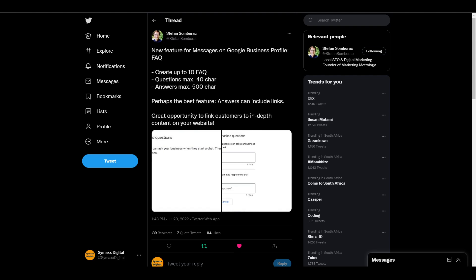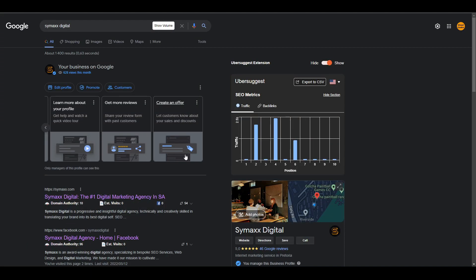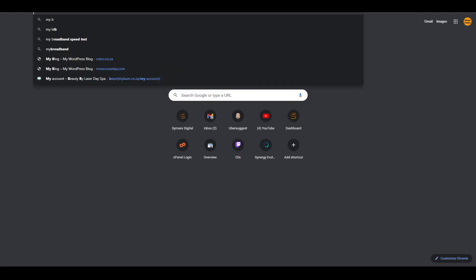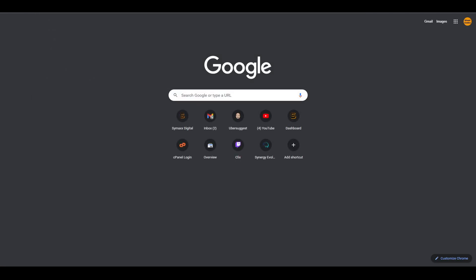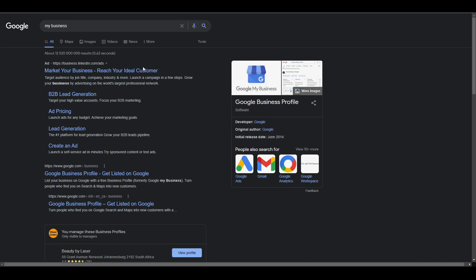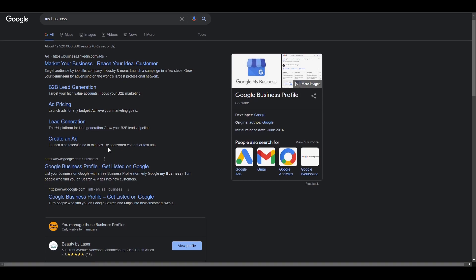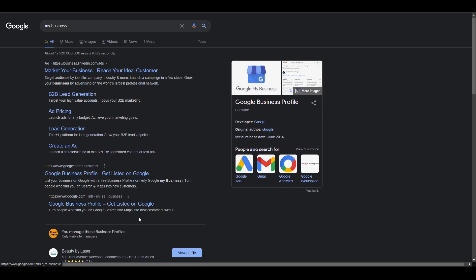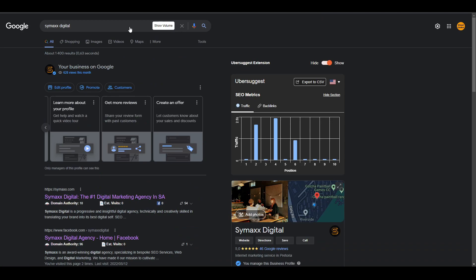As you can see here, I've opened up our Google Business Profile, which is Simix Digital. If you want to open your business listing, you can search for 'my business' and it's going to list all the businesses you're managing, then you can click on your business. In this case, I've already opened mine.